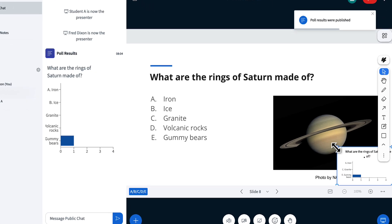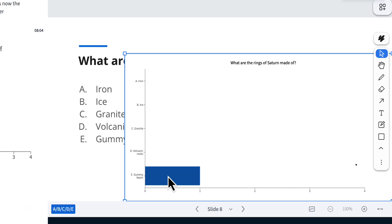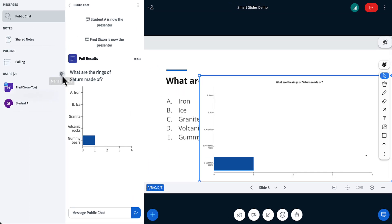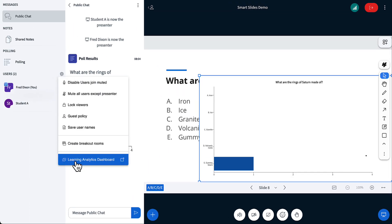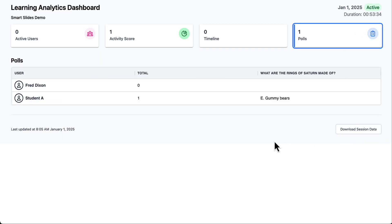I could publish the poll. I could see that gummy bears was the top response. I could also go to the Learning Analytics Dashboard, look at the poll results, and I can see that student A responded to gummy bears. Cool.